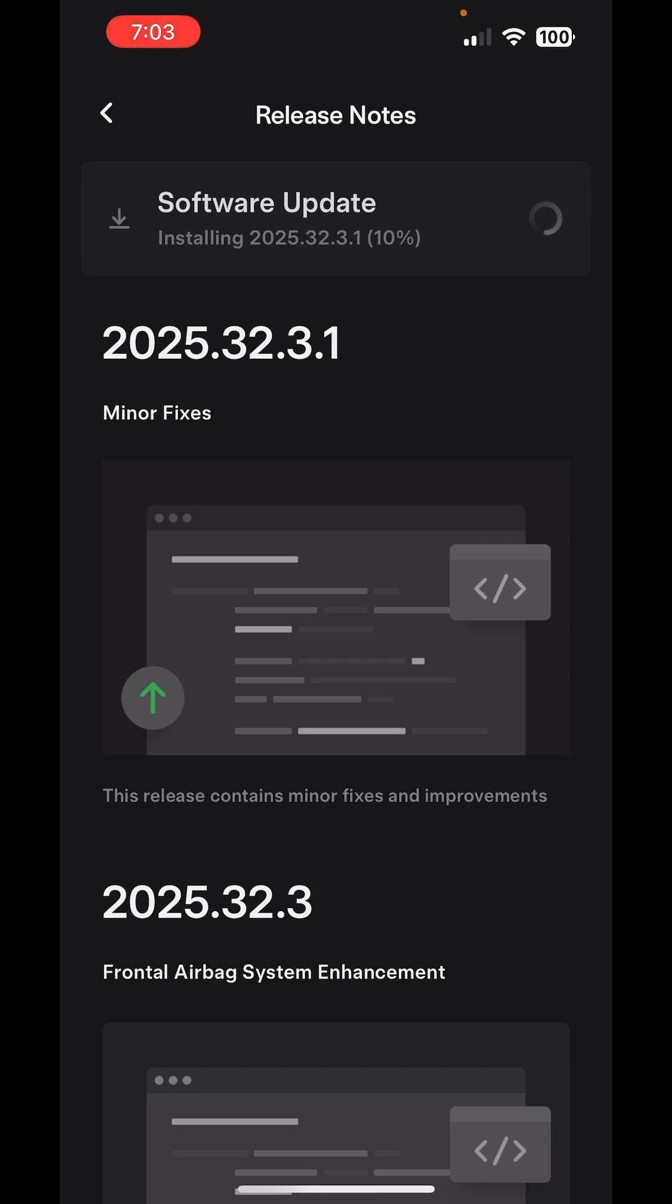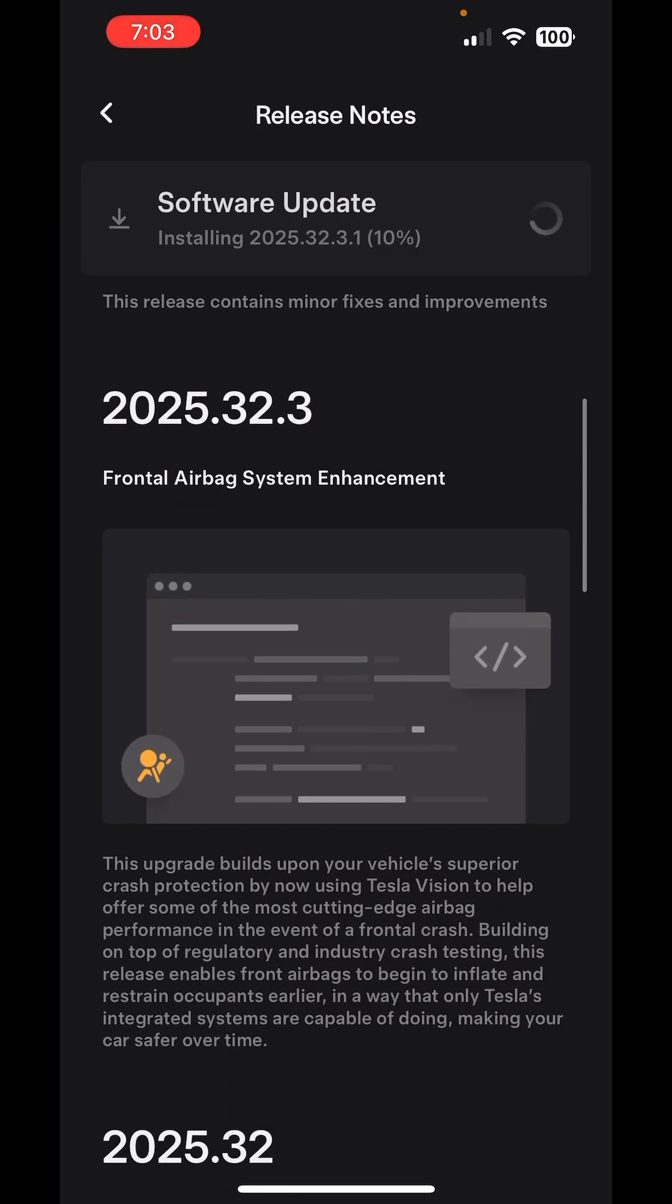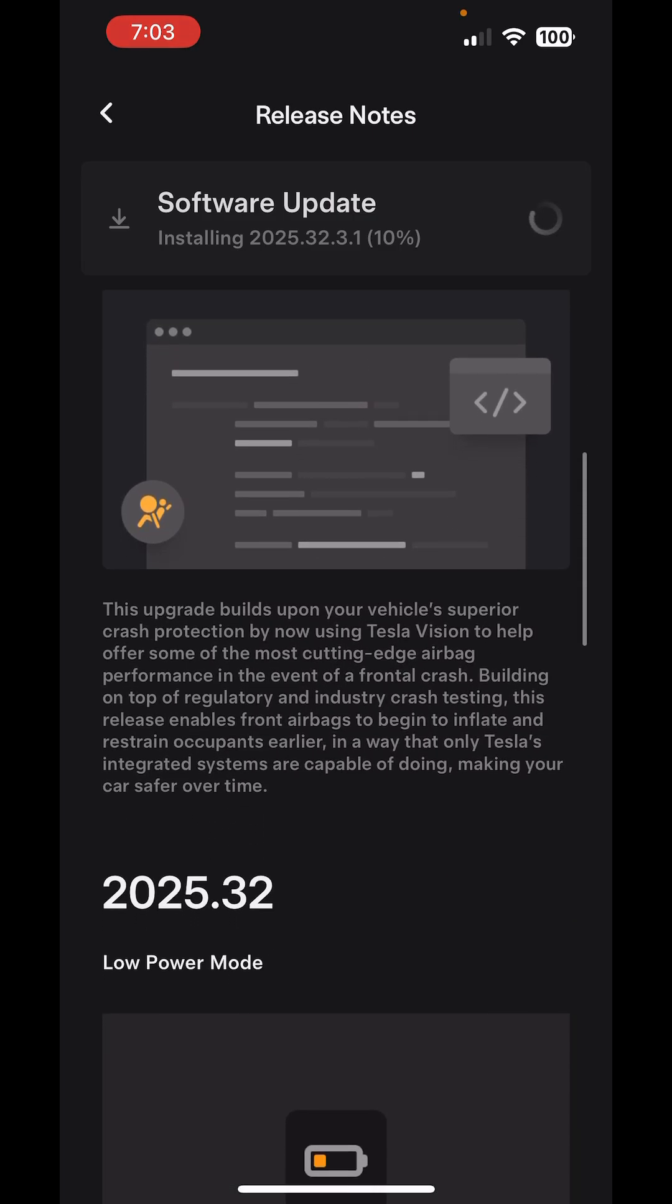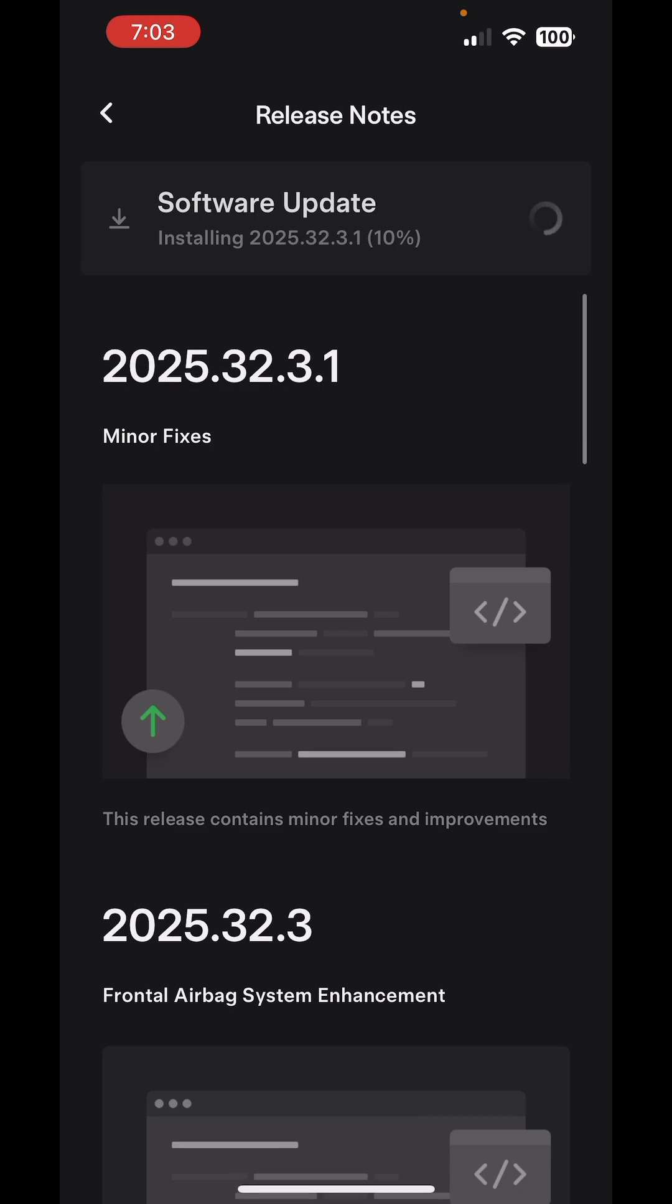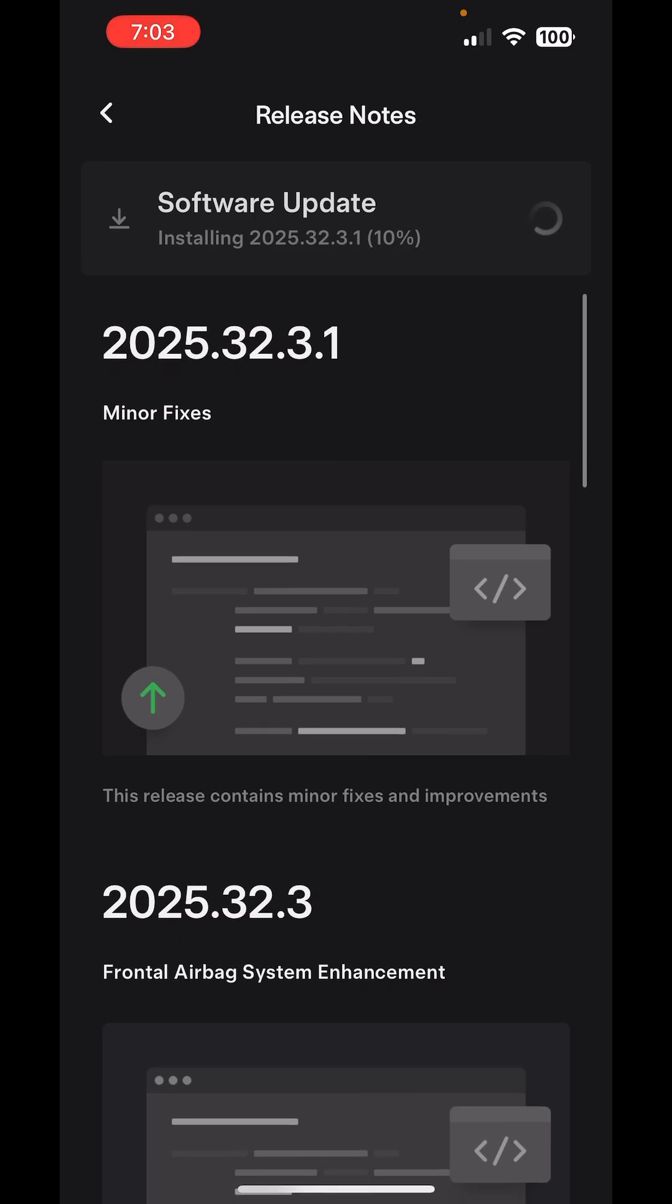2025.32.3.1 has minor fixes, right. So it's three updates kicking at the same time. Well, once it's installed, I will go to the car and show you this function if I have time. Alright guys.